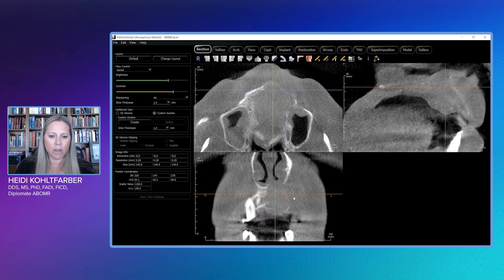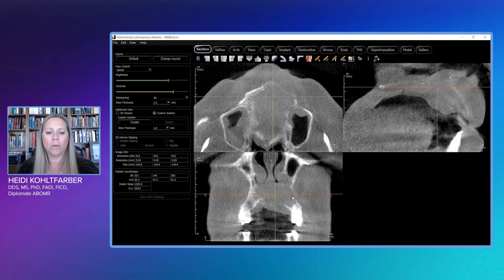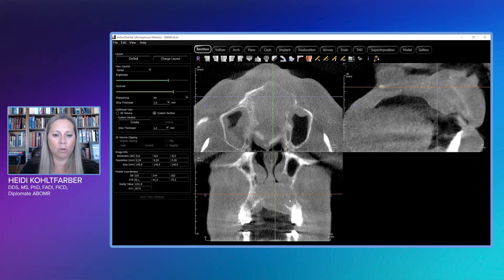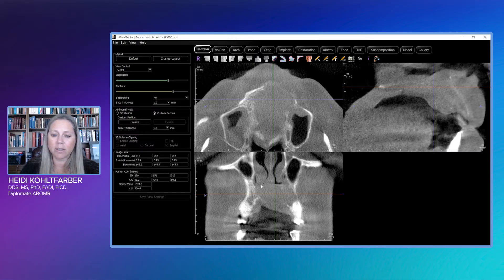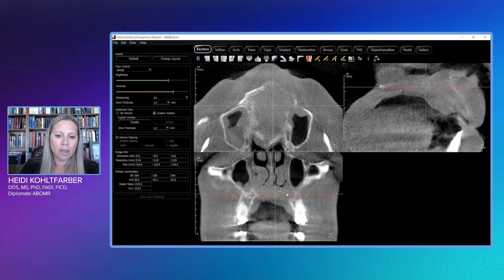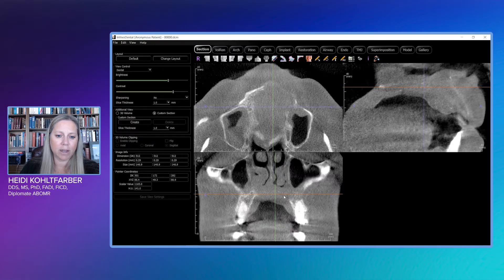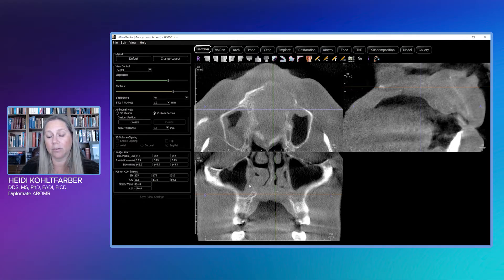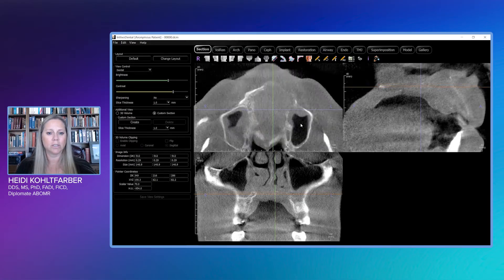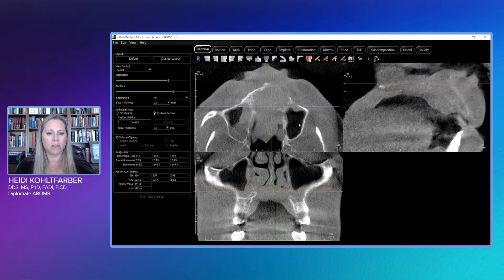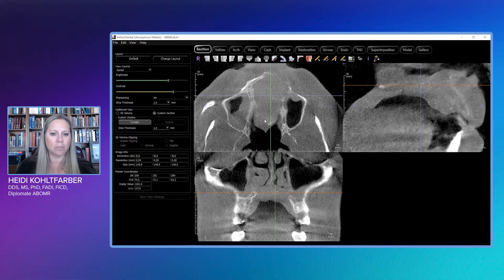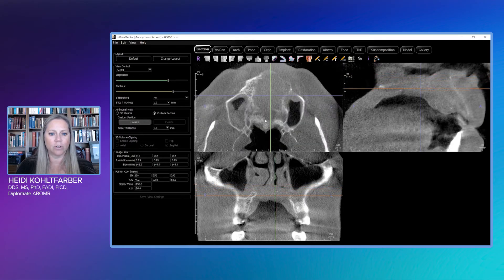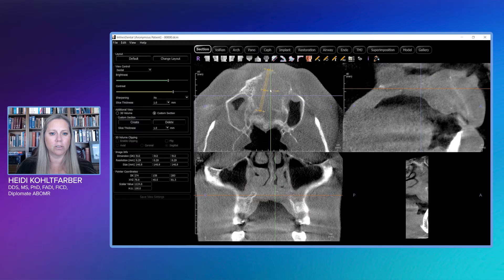We have erosion of the cortical borders in the palate and in the inferior aspect of the nasal fossa. We really don't see those cortical borders. It's extending into the antero-inferior aspect of the maxillary sinuses bilaterally. So this is quite a large lesion — very, very large. We also have a history of smoking with this patient, which will help us when talking about our differentials.